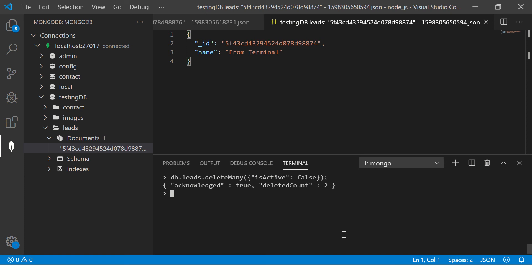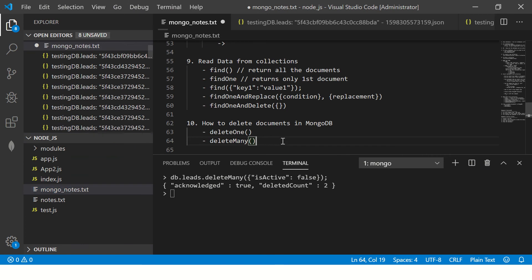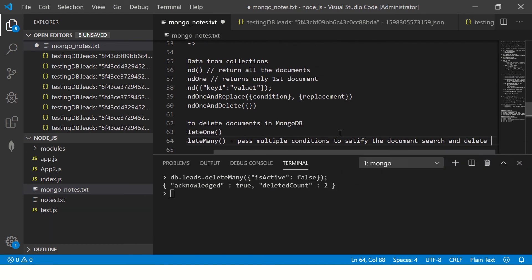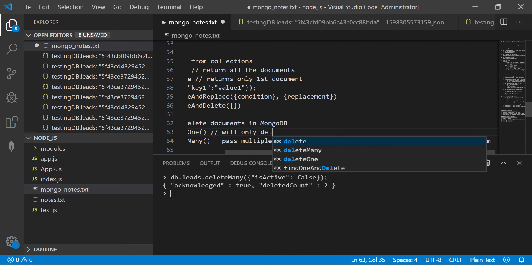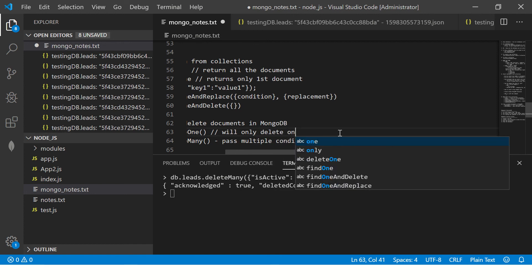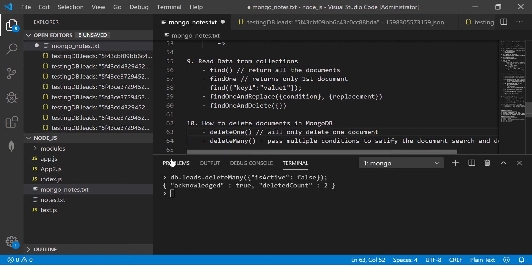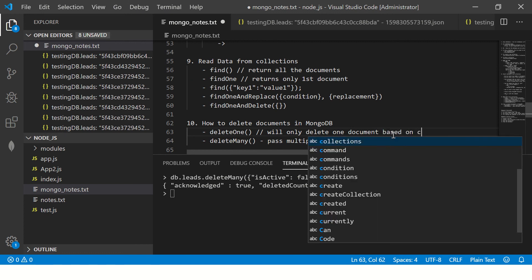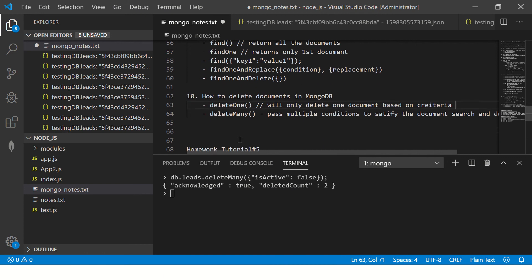So this is how you can pass query basically to deleteMany. You can pass multiple conditions to satisfy the document search and delete them. deleteOne will only delete one document, again based on criteria.